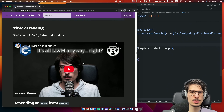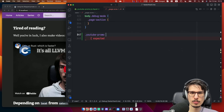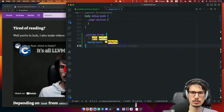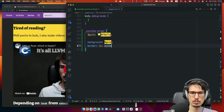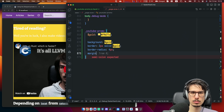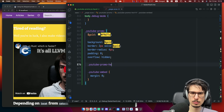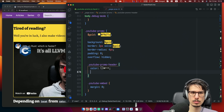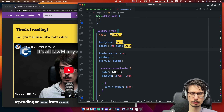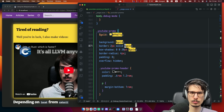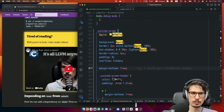We have a video. It just needs to stand out a little more, so we're going to do some styling here. Now you can see here, as we are doing it.